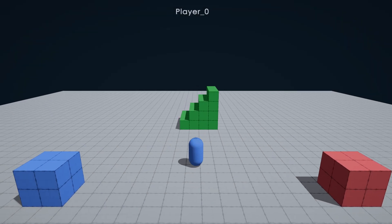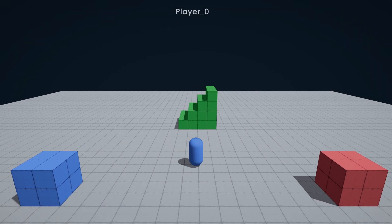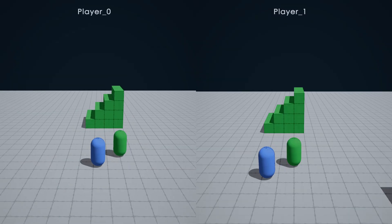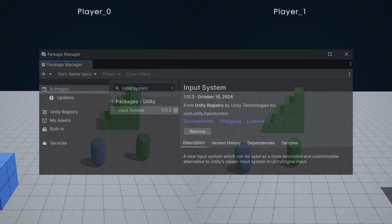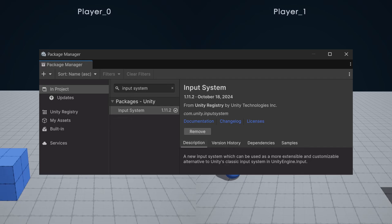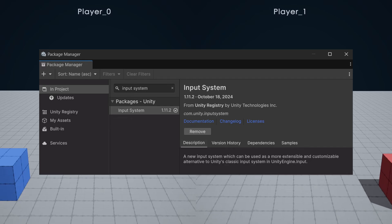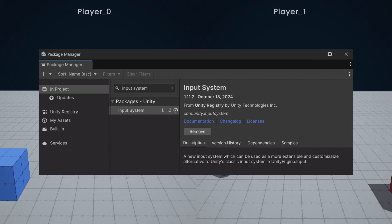Hi, in this video I'll be showing you how to implement split-screen controls in Unity. We will be using the input system package, so make sure you import it.